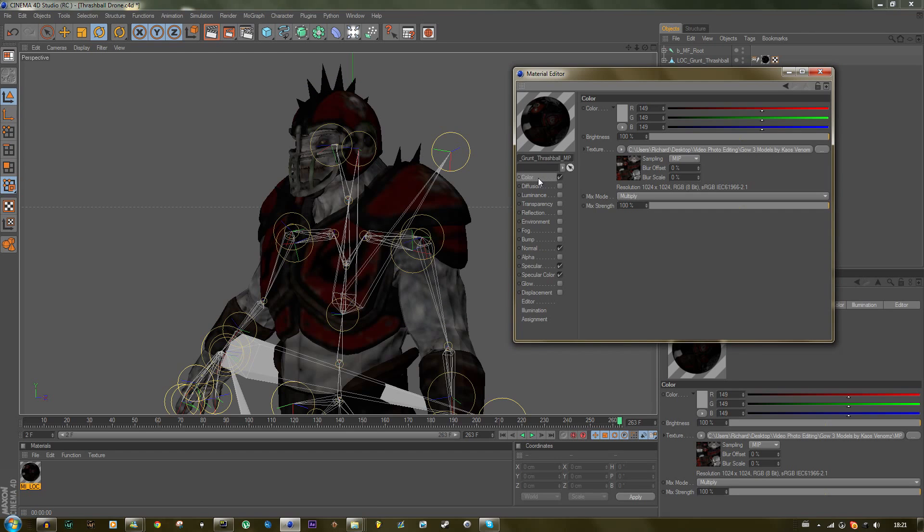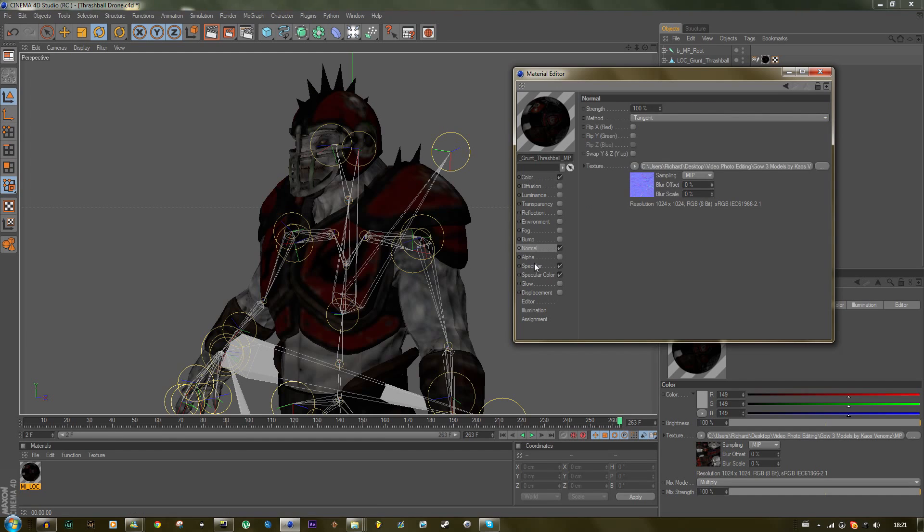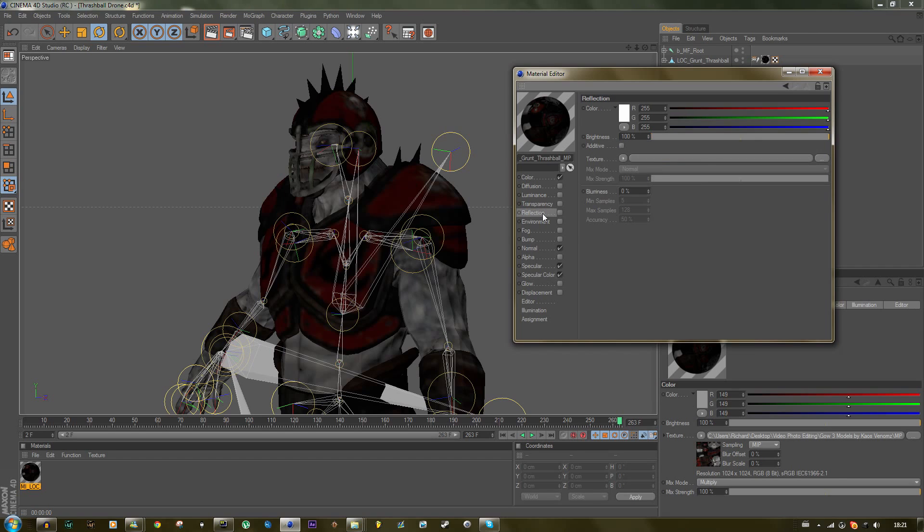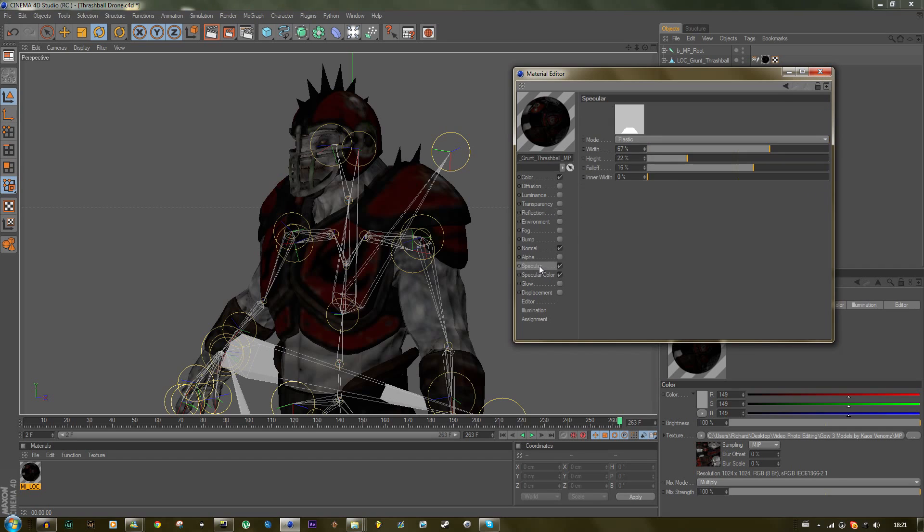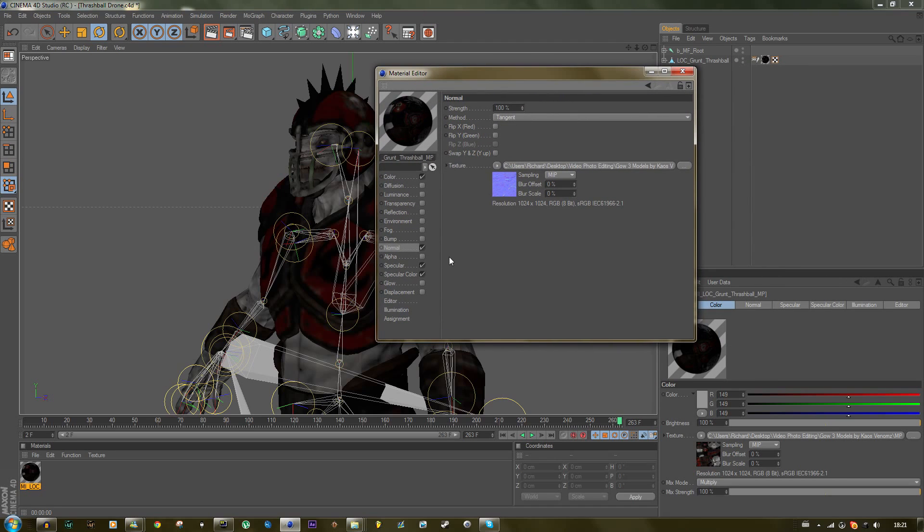Most editors only use the color channel, but tip number one is to use normal maps and specular maps. You can also add some reflection if you want, but that's not something I'm going to talk about right now.